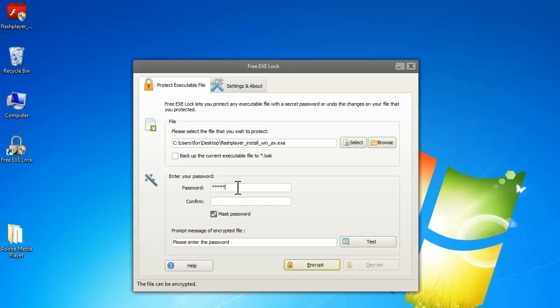Enter the password and confirm it. Uncheck mask password if you want the password displayed.